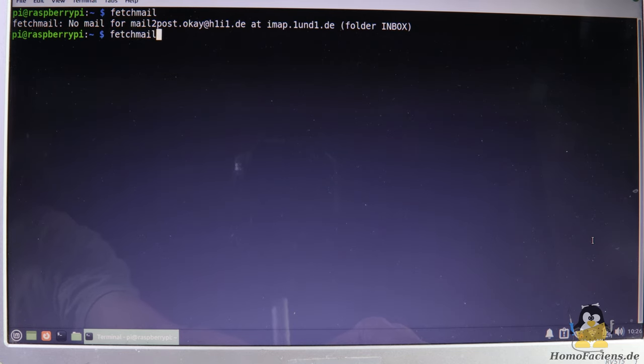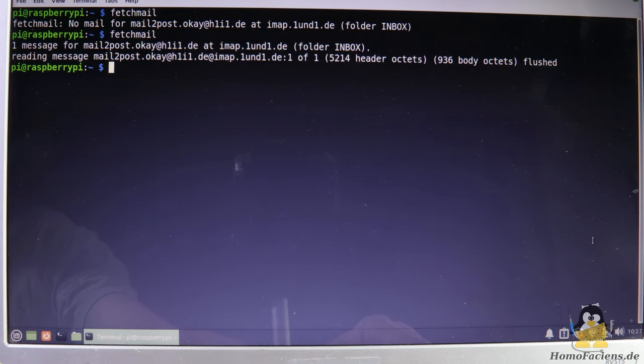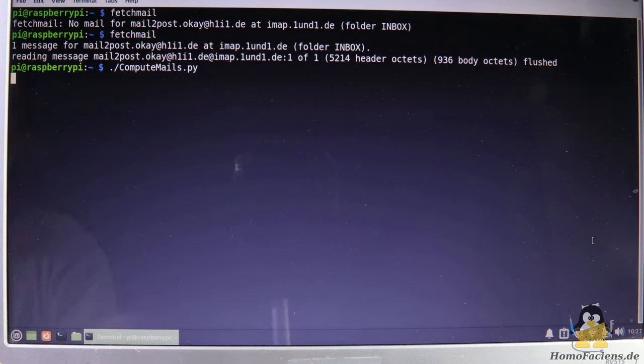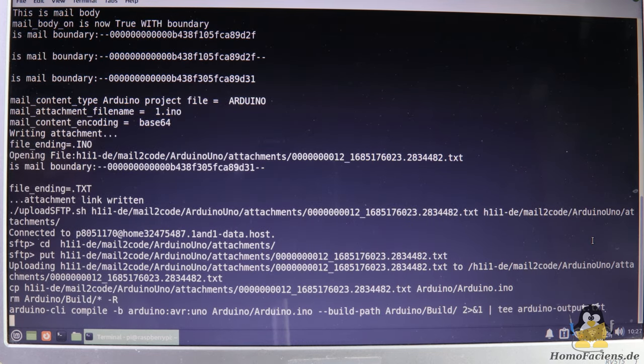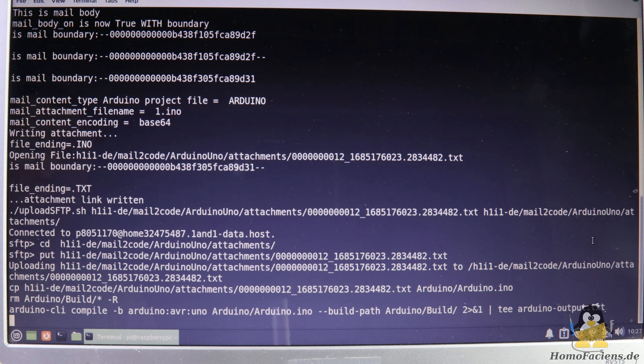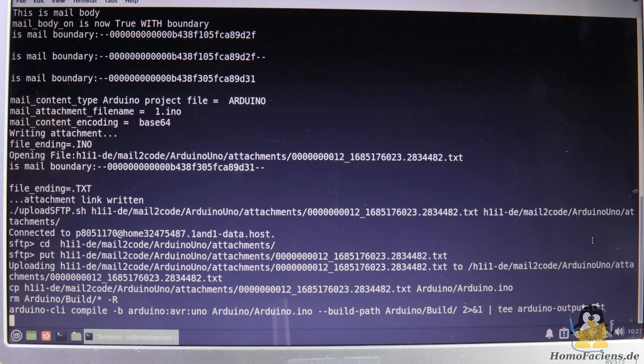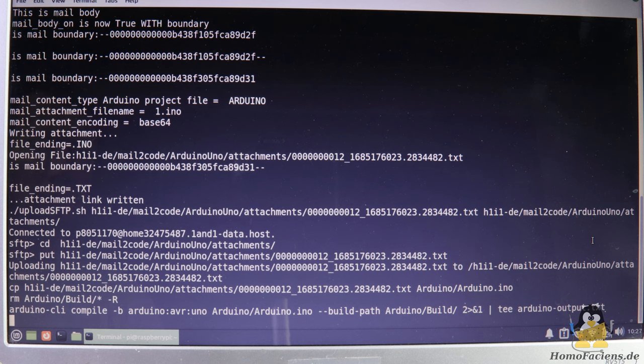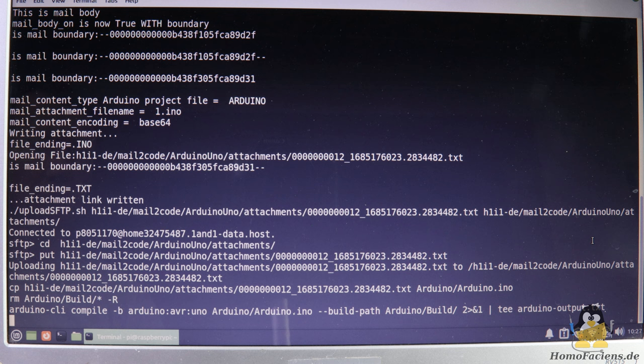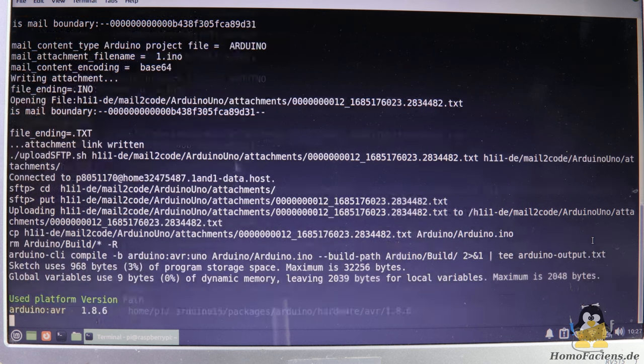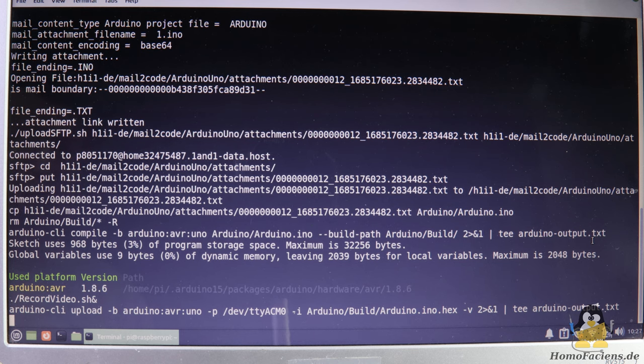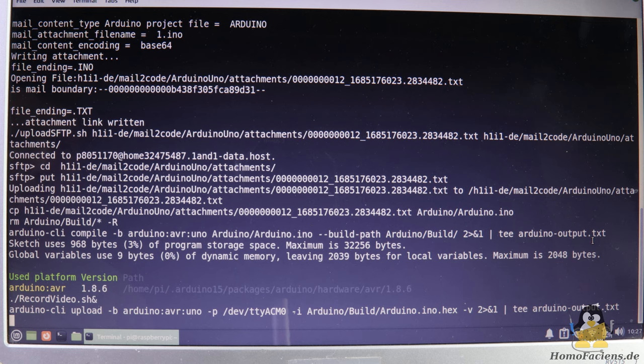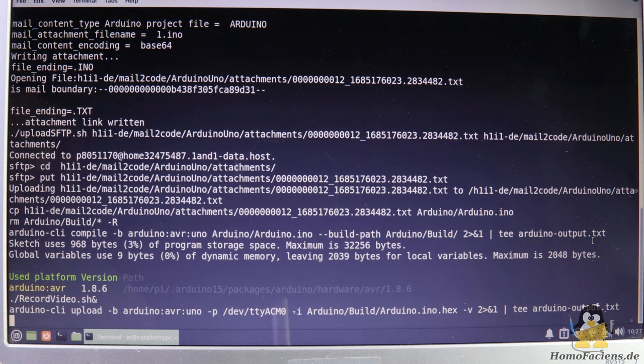First, the Raspberry Pi looks for available mails with fetchmail. Then the received emails are processed with the help of a Python script. This script extracts the source code and passes it to the Arduino command line interface, which uploads the resulting program to the Arduino Uno. Since it is an old Raspberry Pi model B plus from 2014, compiling takes a little longer than on newer models. This time span is shortened in the video.